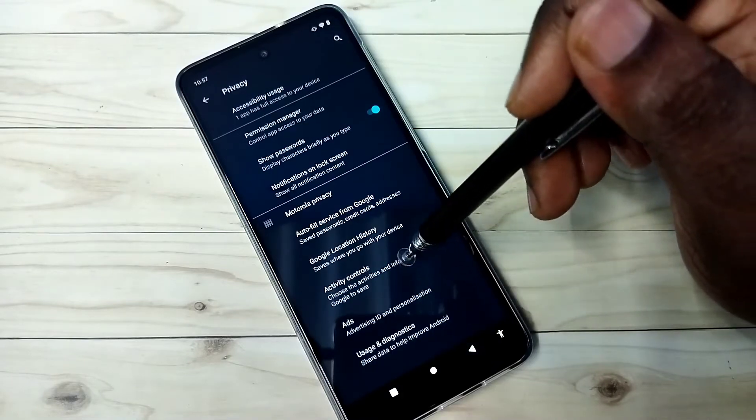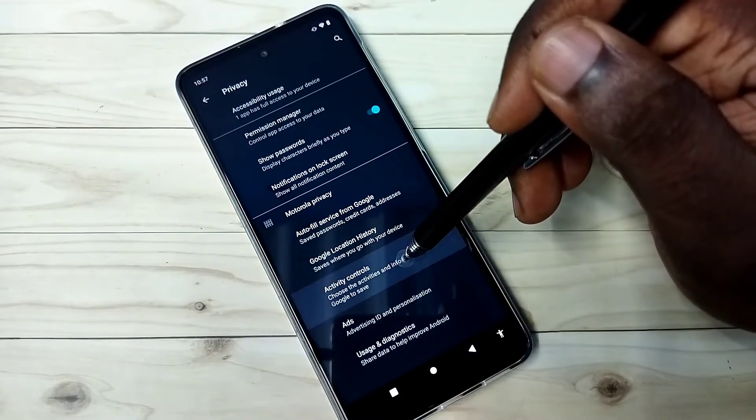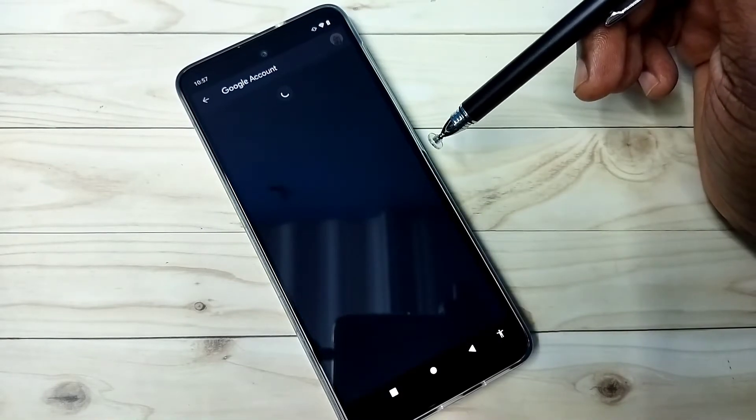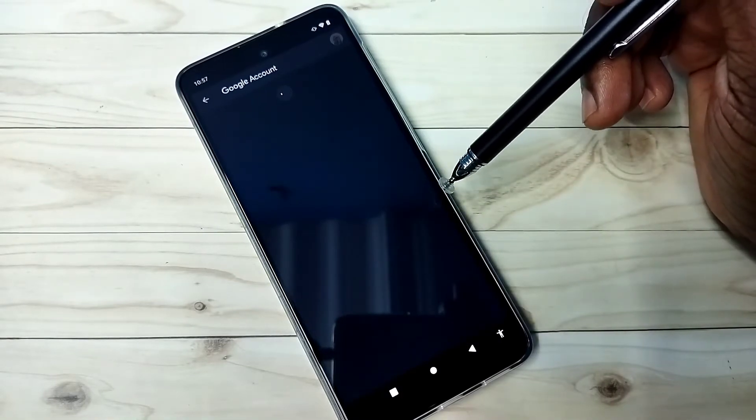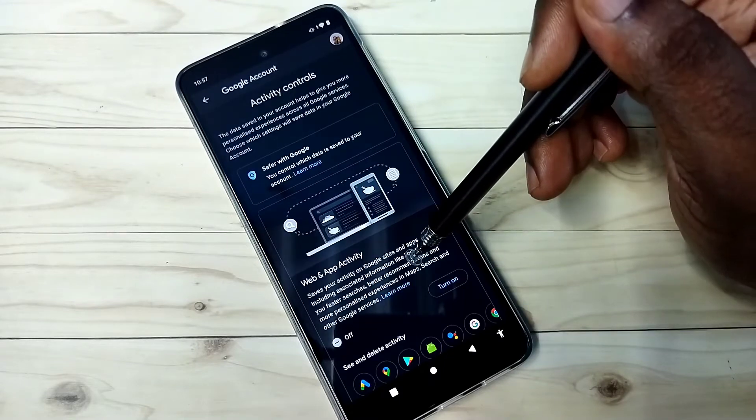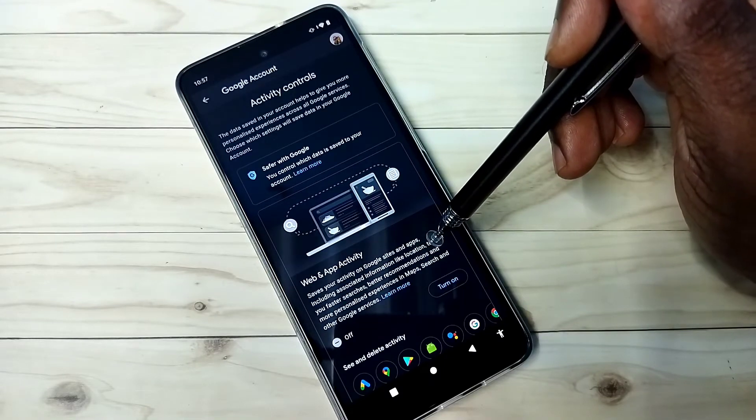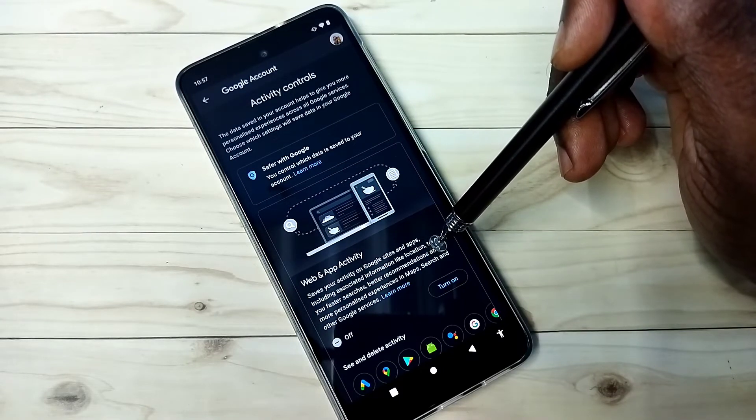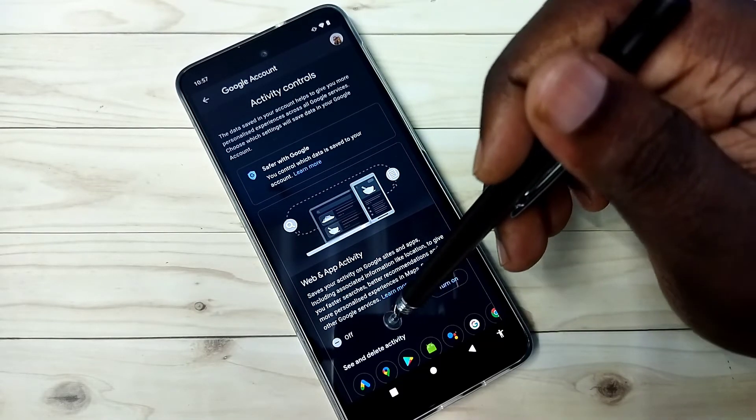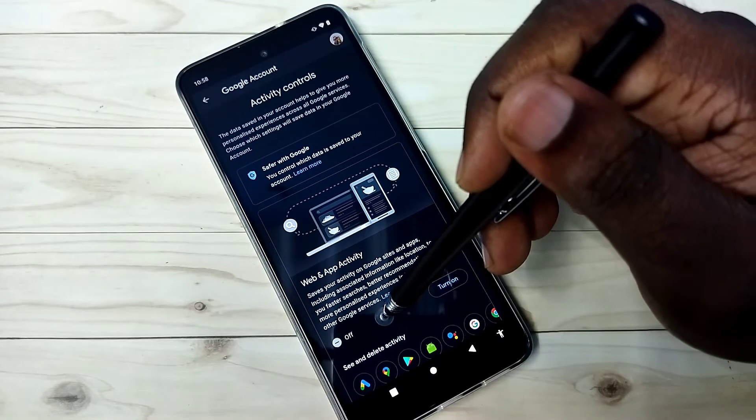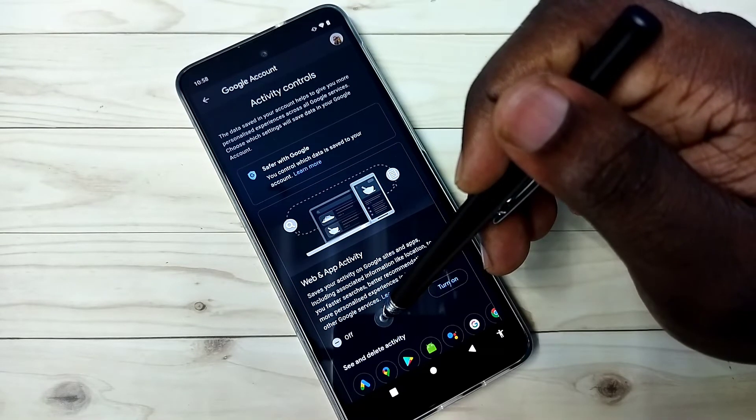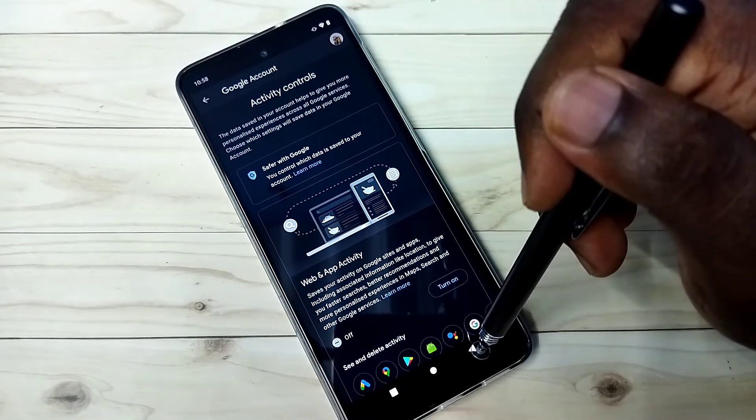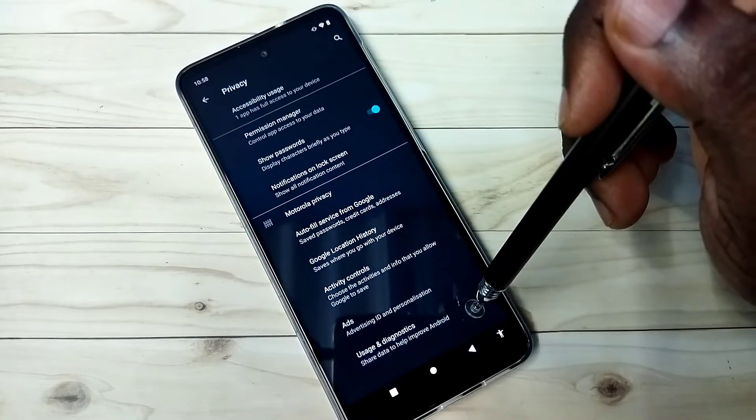The third option is activity controls. Select it. Google saves activities on Google sites and apps, and based on that, it shows ads. So better turn off this activity. That is the third option.